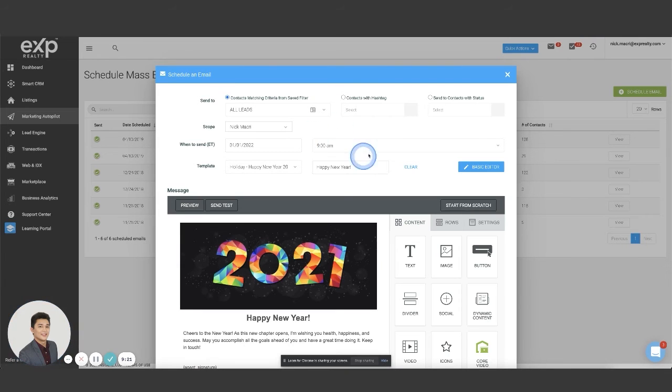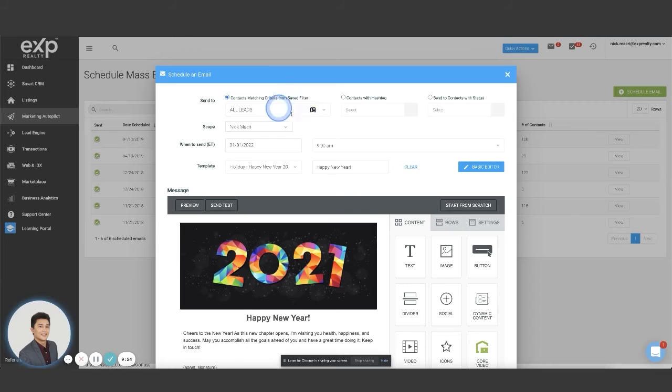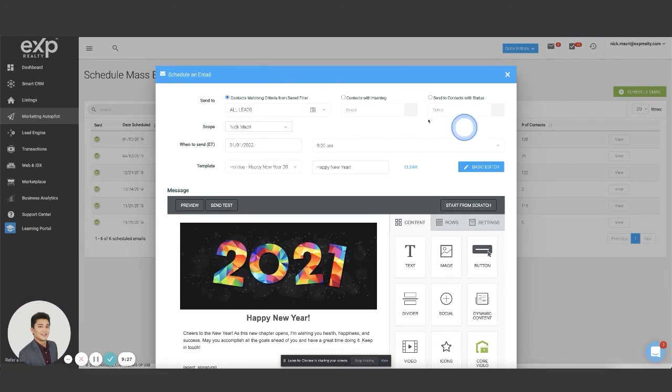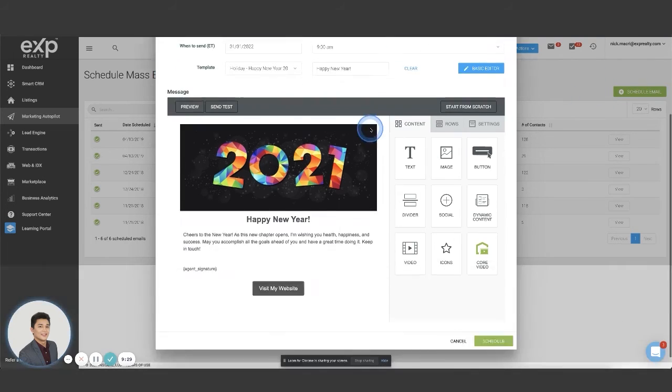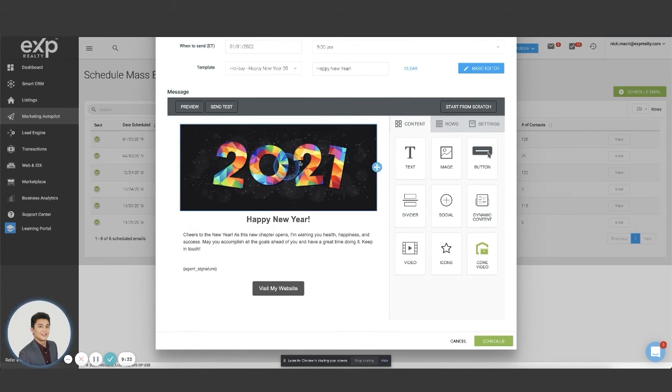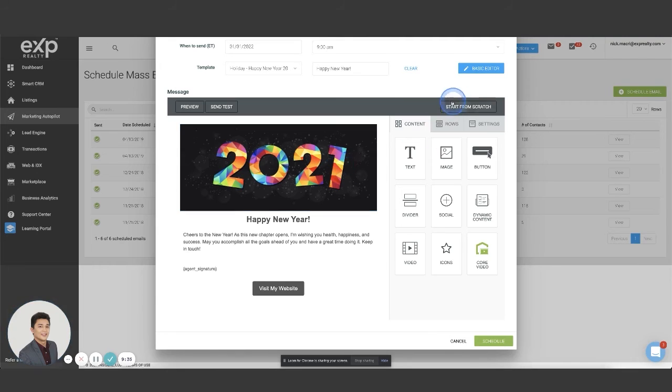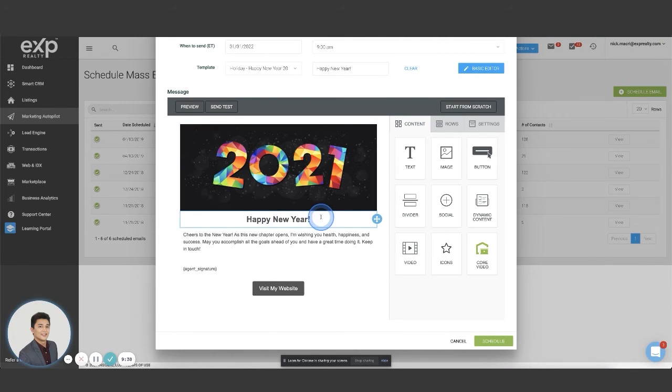So this is a tutorial. This has been a tutorial on how to create these filters and how to set these mass emails. Again, if you want to watch that video, go check it out on my channel on how to actually create and format these templates and create using the advanced editor, essentially how to create a nice looking email templates in KV core.